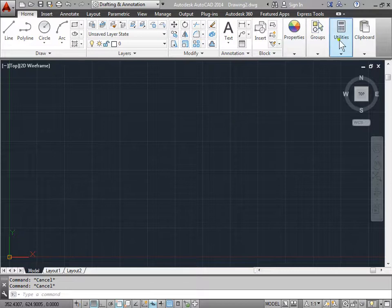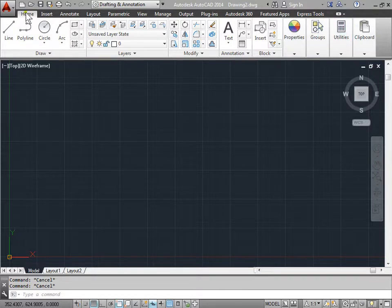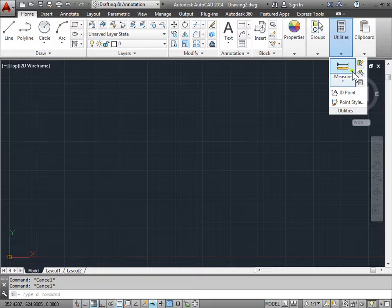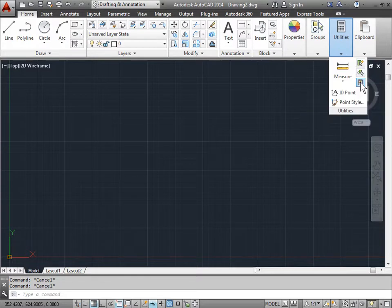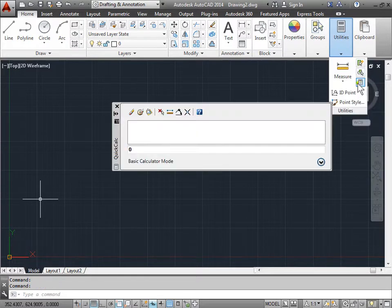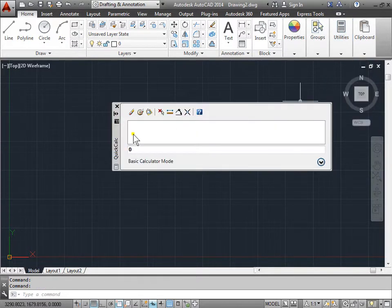You can come up here to utilities under the home tab and find the quick calculator. This is one way to open it up.